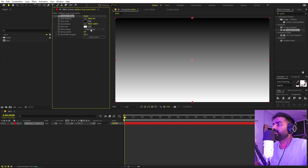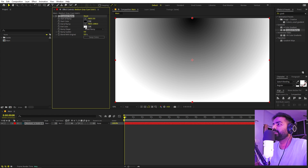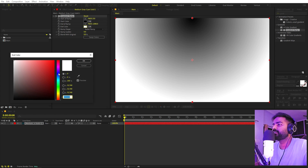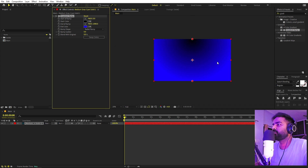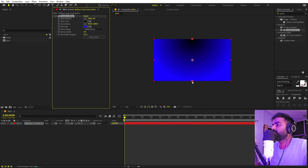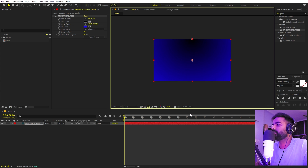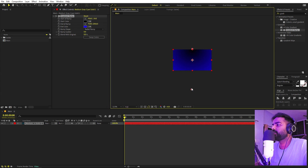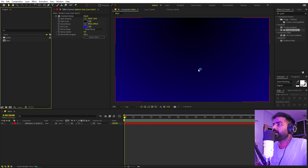Let's drag it over here and set this to radial, and I'm going to change this color to a very dark blue. We can play around with its position to something like that — yeah, I think this looks good. Perfect.